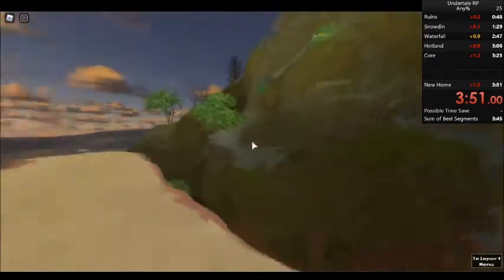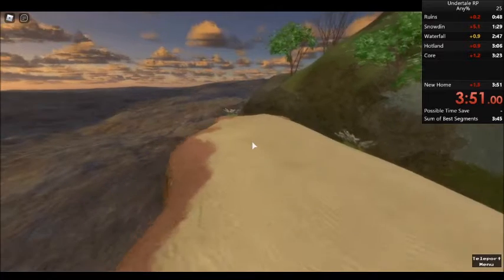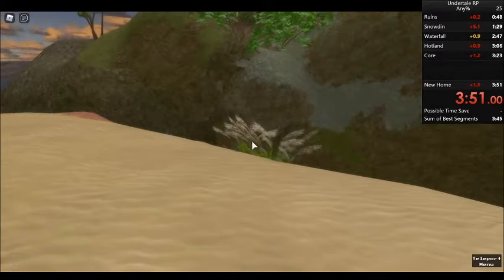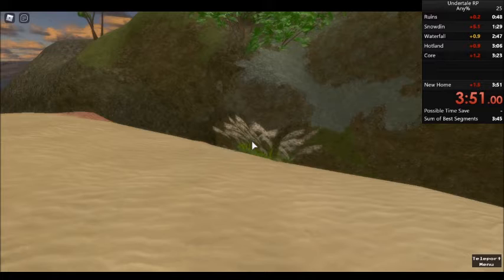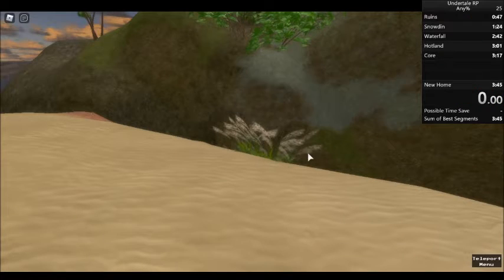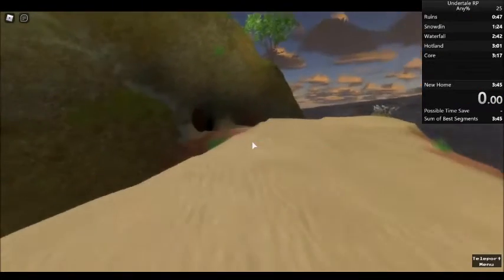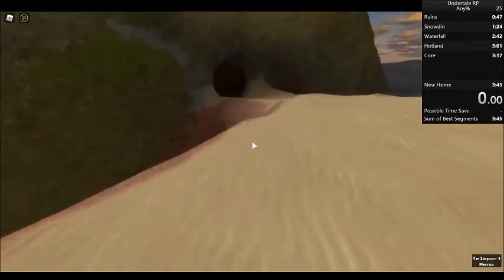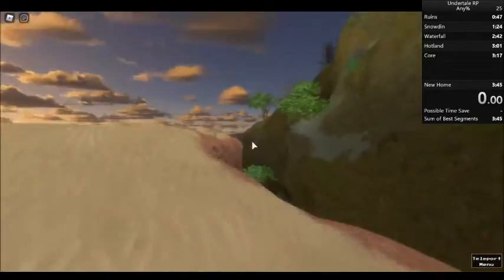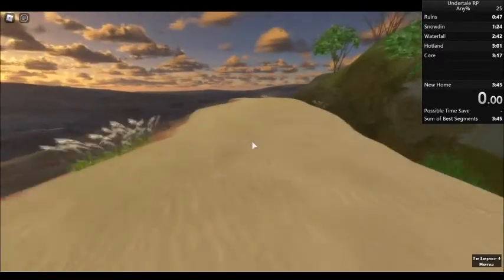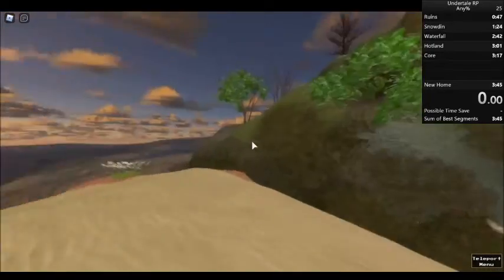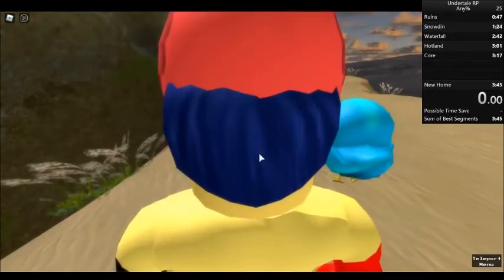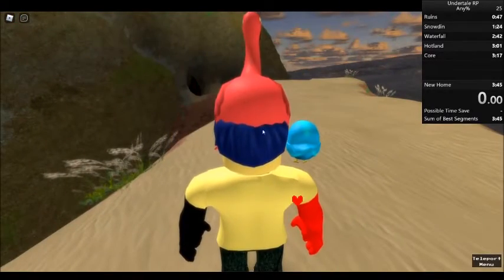This run was a pretty good run. I mean, it wasn't the perfect run, but as you can see, it ended off with a 351-0 flat. Now, I don't know if this was world record or not, but it was a pretty good run. That's basically the standards. But we're gonna be looking at the sum of best segments, a 345. Let's see how badly we destroy this.